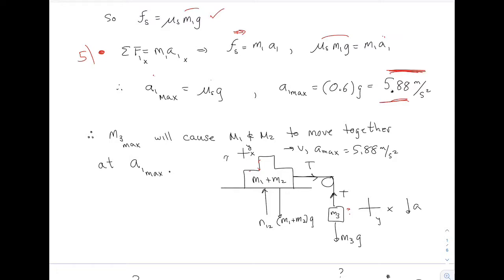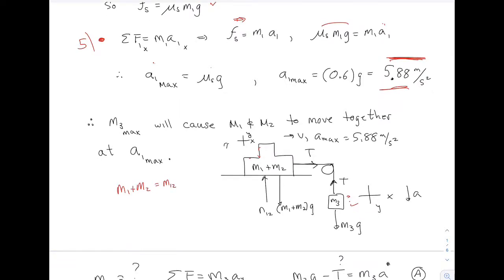I drew the forces on the two different objects. I have M3, and I drew the force on that. And I have this big block of mass M1 plus M2 — I'll call it M12 for easier notation. I drew the forces on M12. The surface is frictionless, so I have a normal force which I called N12.